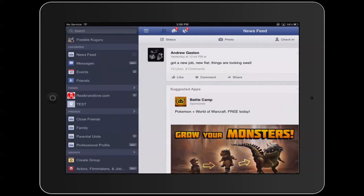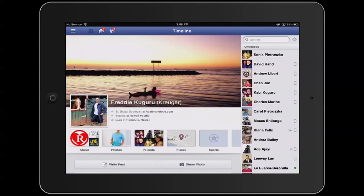First thing you want to do is tap on the three horizontal lines in the top left hand corner and then tap on your name to go to your profile.